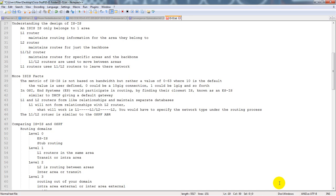Level 1 routers maintain routing info for their specific area. Level 1-2 routers maintain routes for specific areas and the backbone and are used to move between areas. When you look at a level 1-2 router from a high level, they have completely separate databases — your level 1 database will never see anything in the level 2 database, and vice versa. A level 1-2 router is kind of like an ABR in OSPF.